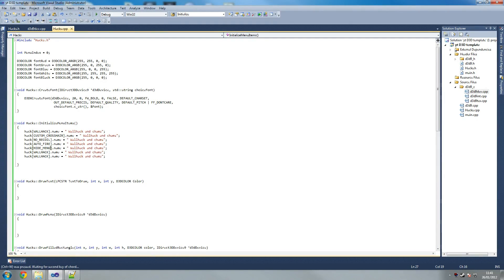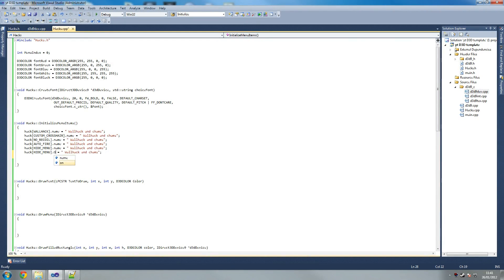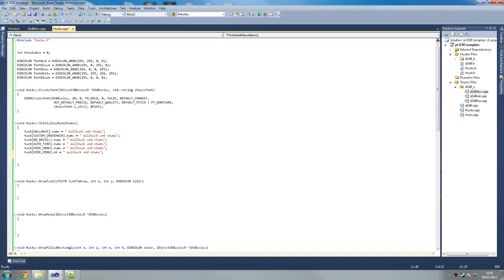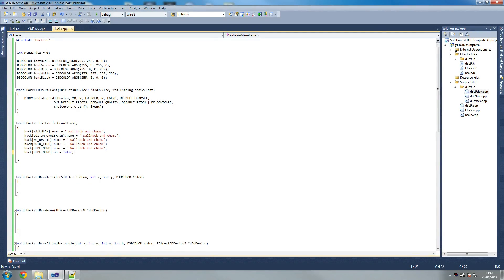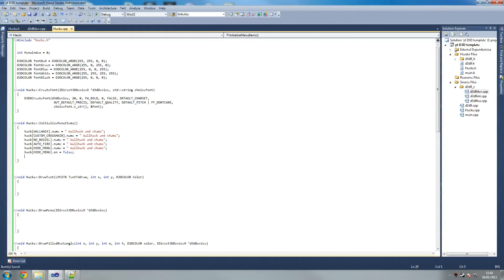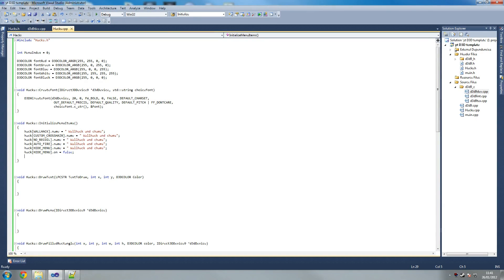And then what we're going to say here is get rid of that. So copy that, paste that there. And we're saying dot on equals hide menu equals false. So what we're saying is by default the menu shows automatically. Now if you prefer the menu to be hidden until you press insert, then put that as true. Up to you.